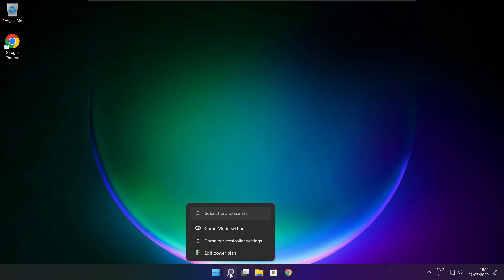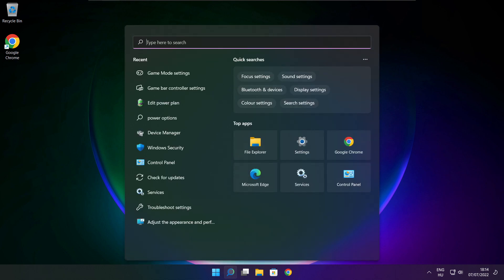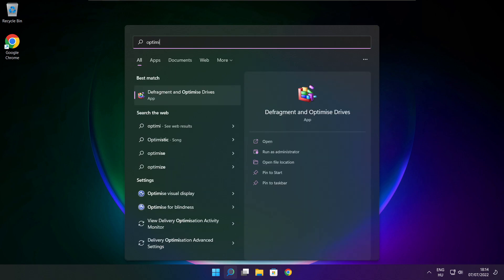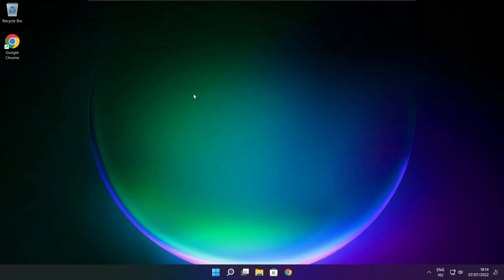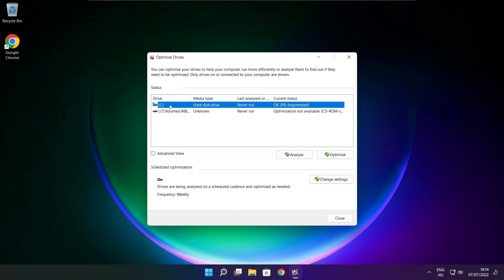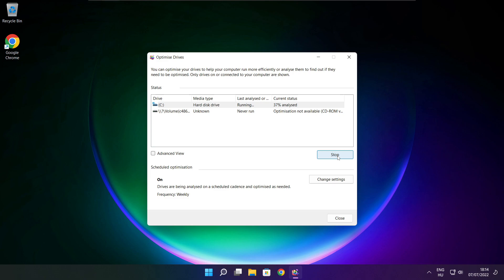Click the search bar and type Optimize. Click Optimize Drives. Select your drives and click Analyze. Click Optimize. Wait. Optimize complete and click close.